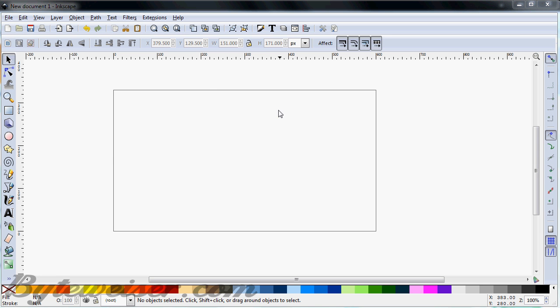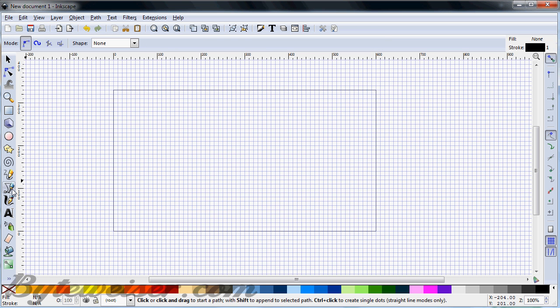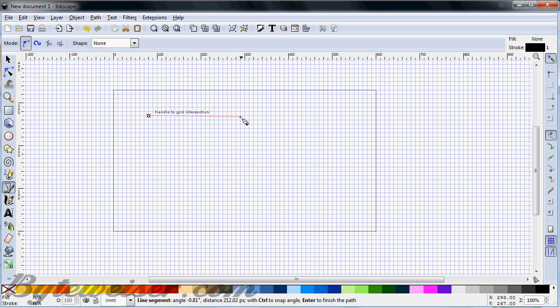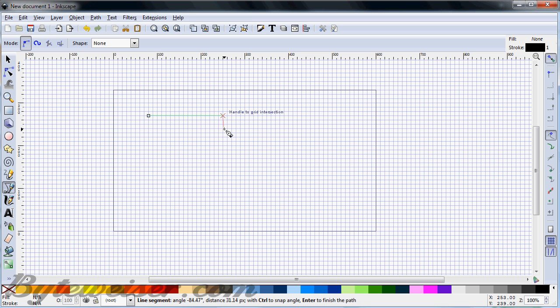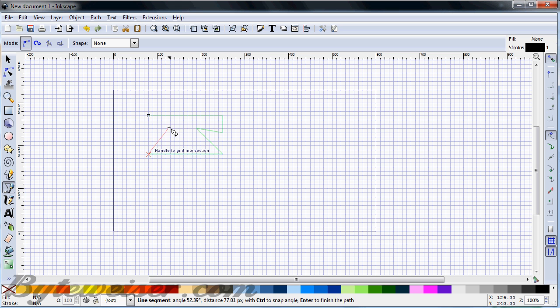So the first thing that you want to get started doing is you want to go to view and turn on your grid. And now we can make our owl shape. So we're going to make something that looks kind of like an old telephone, something similar to this.